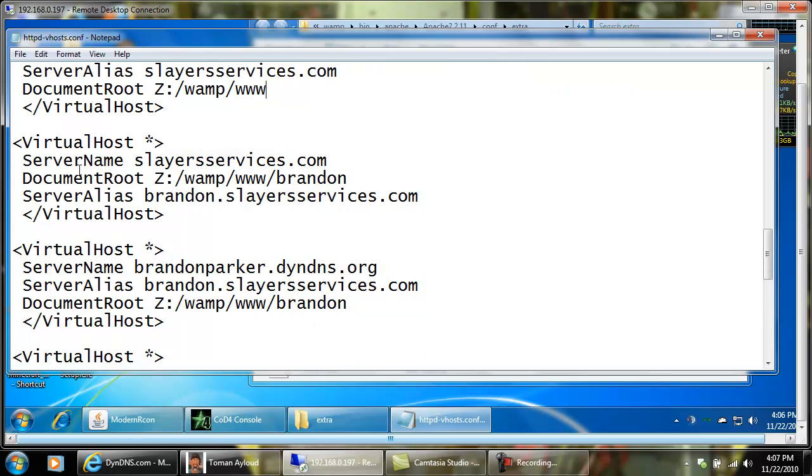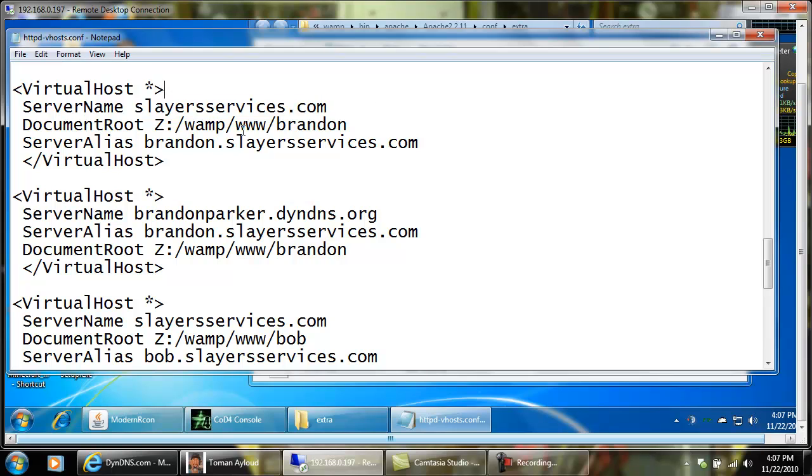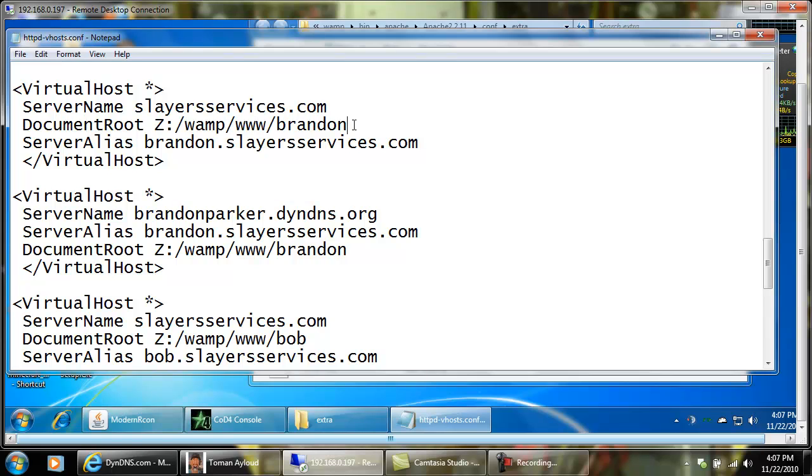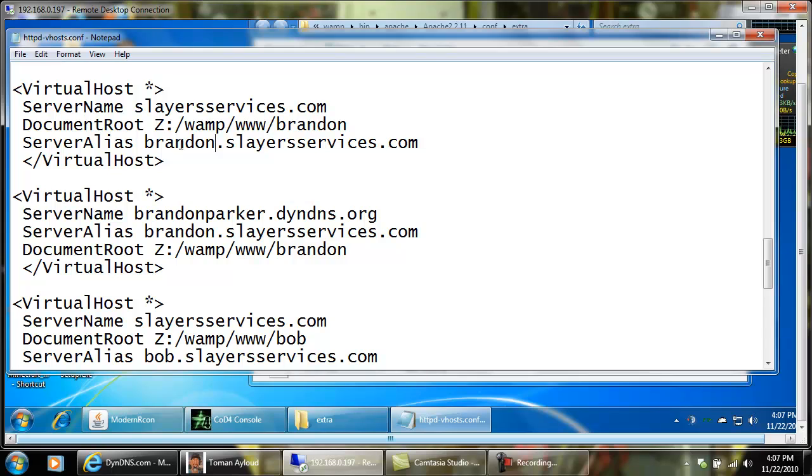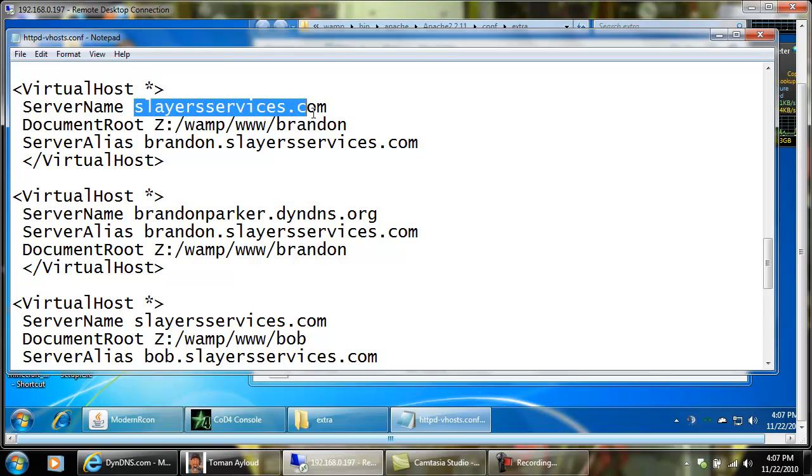You're going to want to come down here to your next one. You're going to add a virtual host that's going to serve as your subdomain. Your server name is always going to be your main website if you're adding a subdomain. You're going to have your document root, which would be whatever file you want this subdomain to read. My subdomain is brandon.slayerservices.com. So your server alias is going to be what you want your subdomain to be and the server name is going to be your actual domain name.